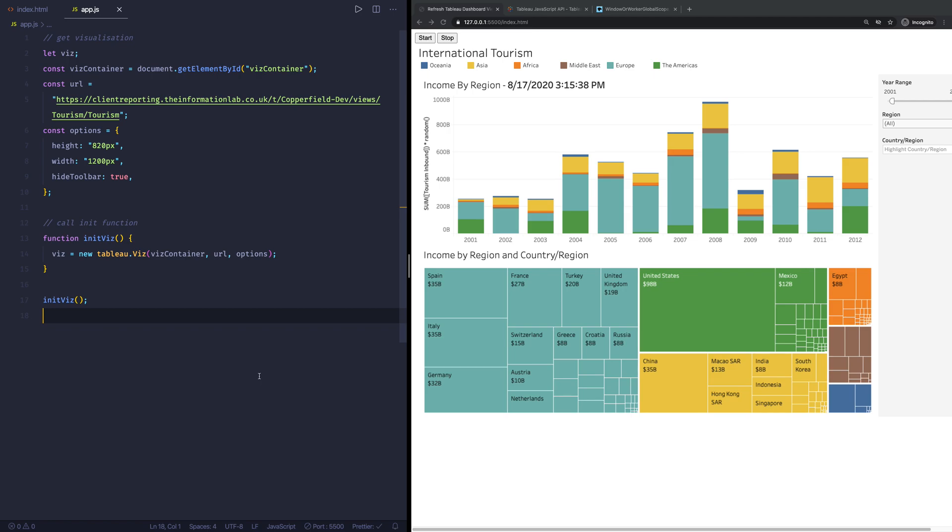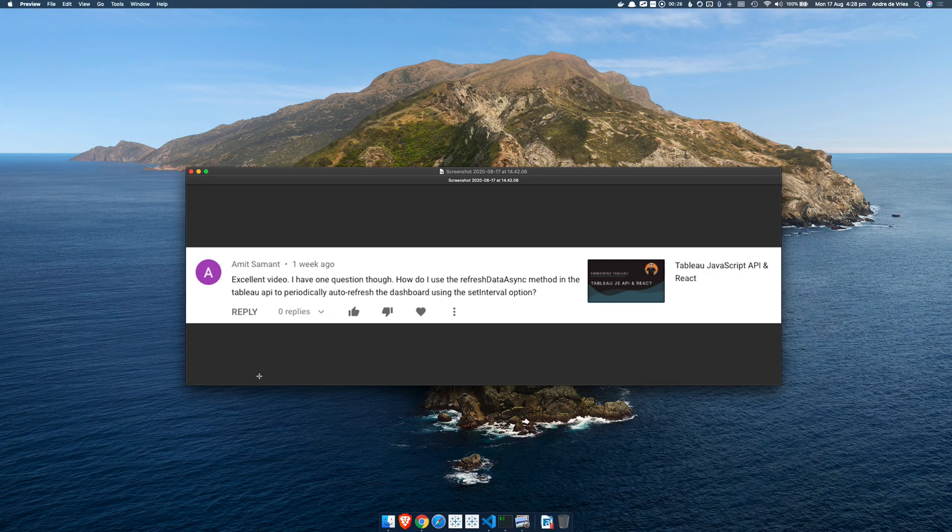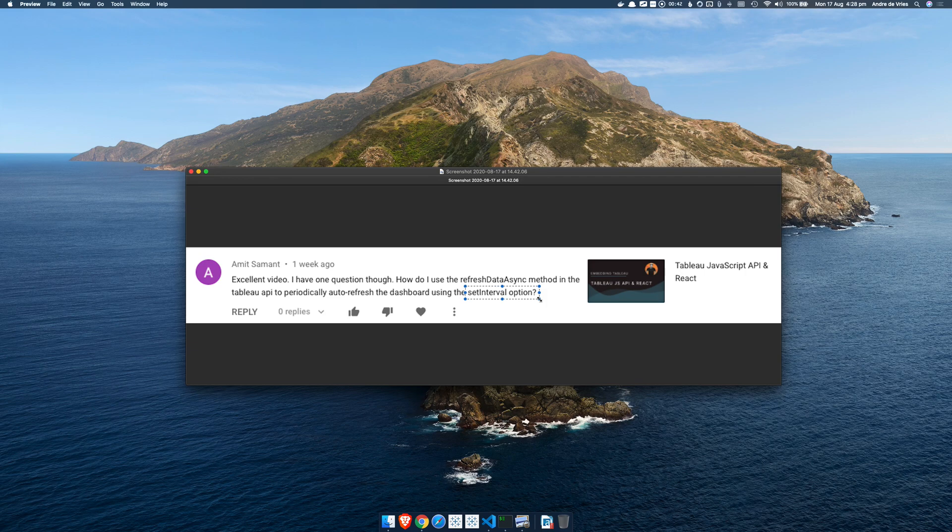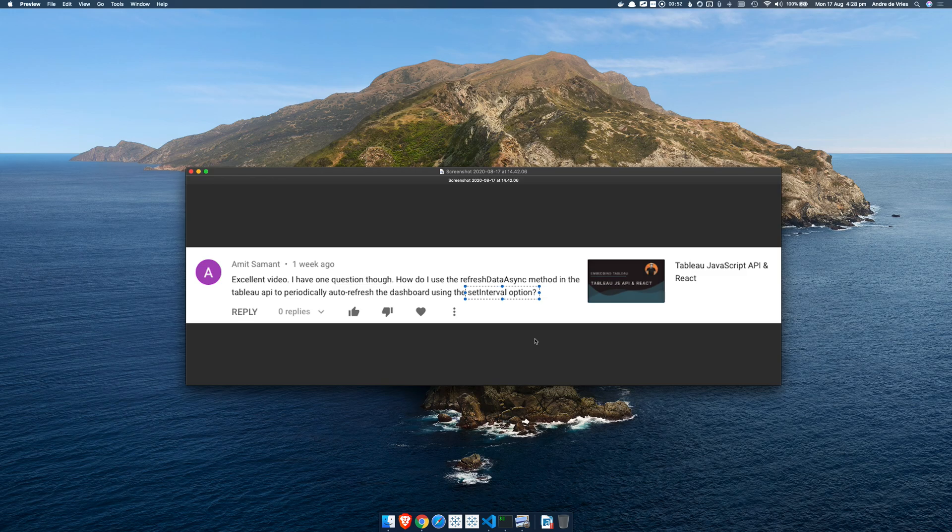Now I got this particular idea from a comment I received on one of the videos that I did around embedding Tableau and using React. This particular user is asking how to use the refresh data async method in combination with the set interval option. In this case, Amit is thinking along the right lines to use the set interval option and then to periodically refresh the dashboard.